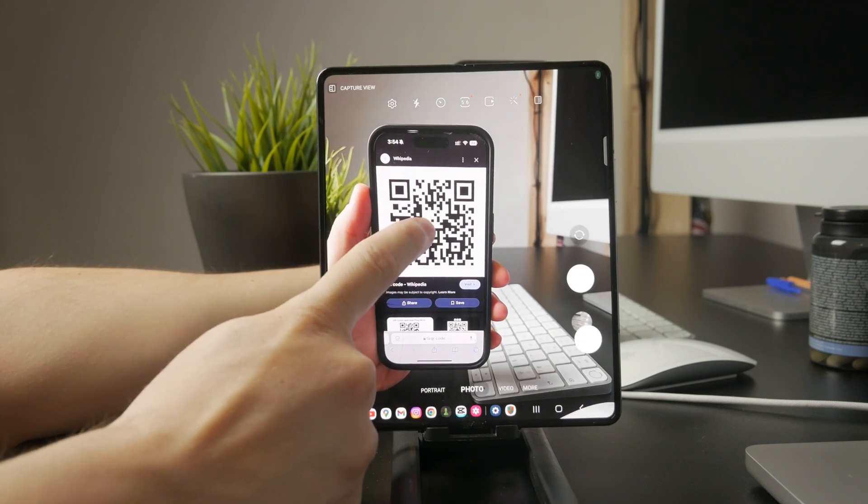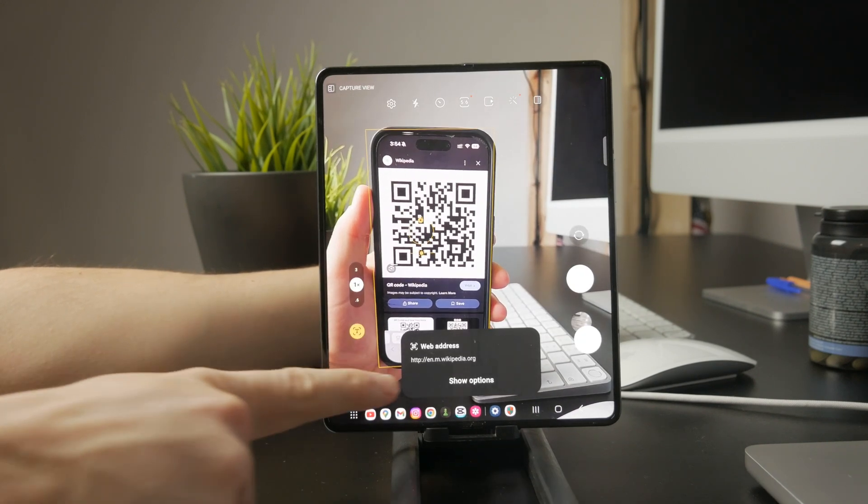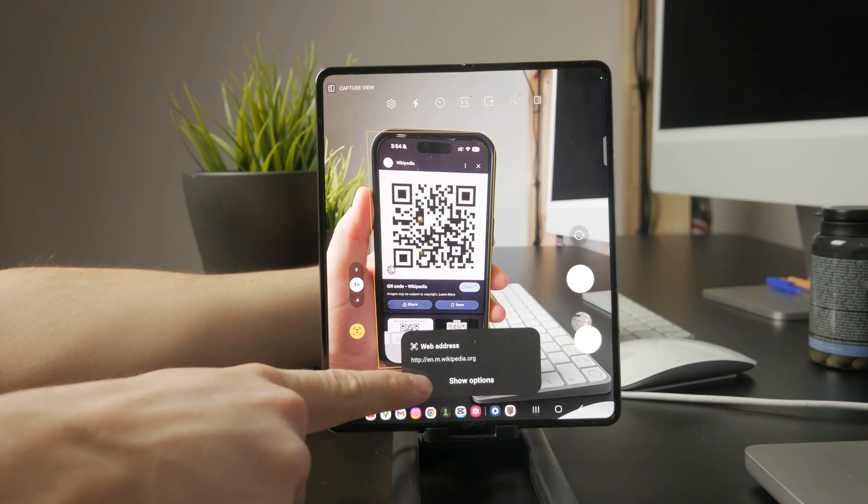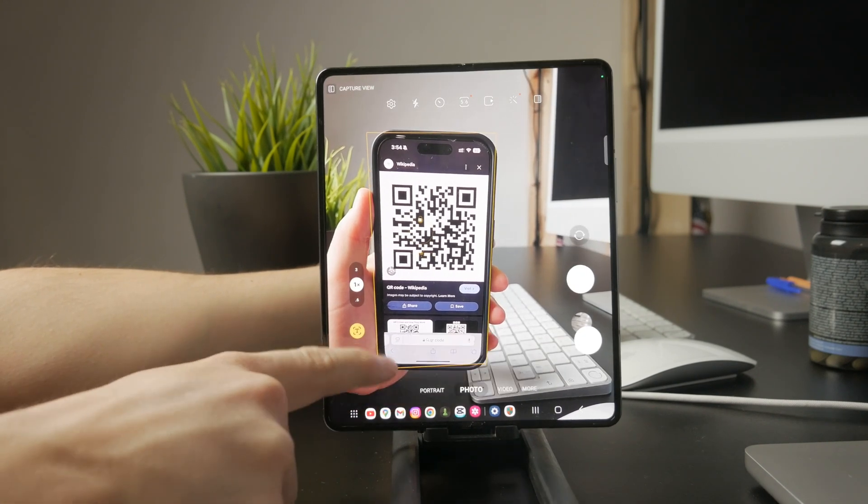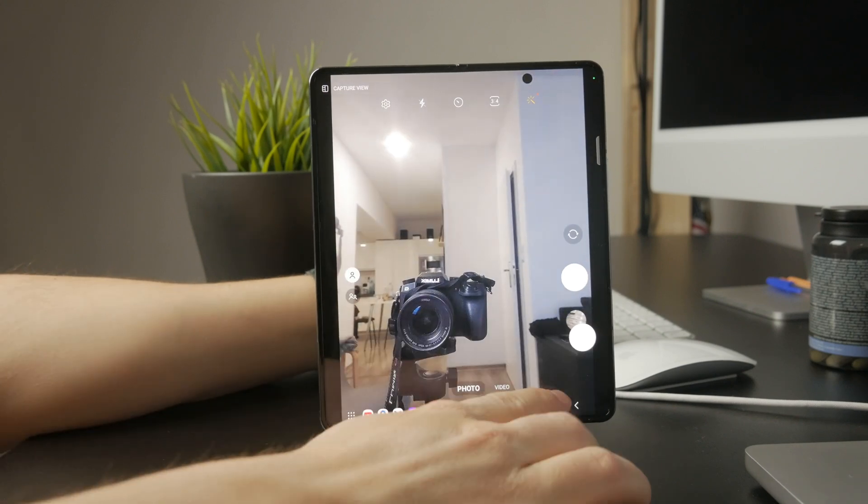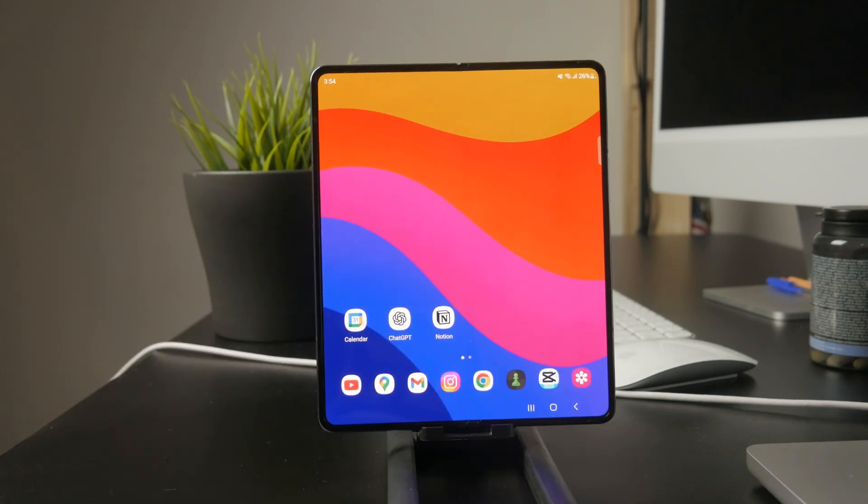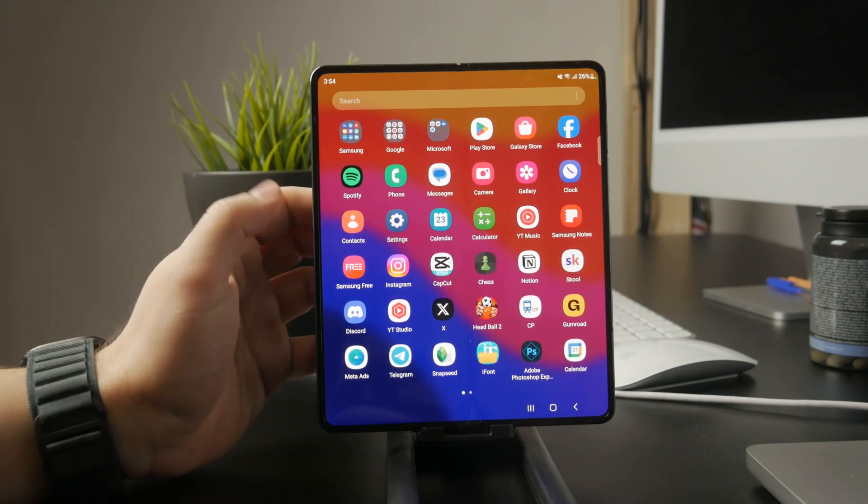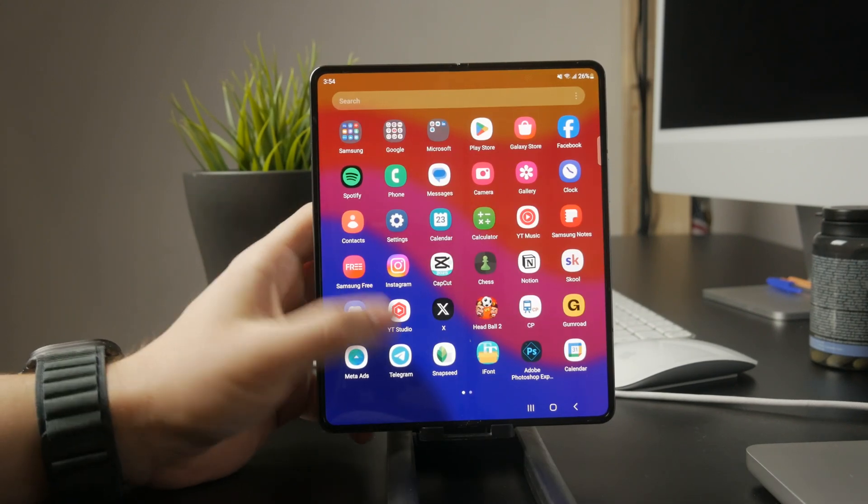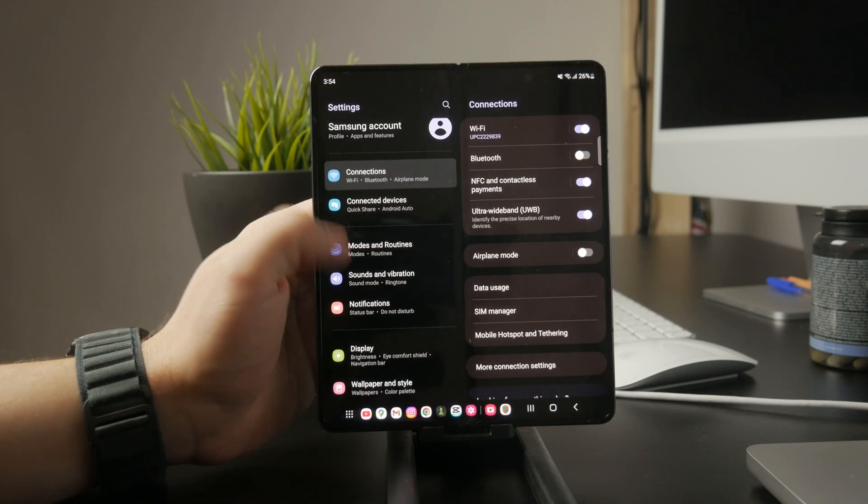If that still doesn't work, don't worry. There are a few other options. Check your camera settings to make sure QR scanning is enabled. On some Android devices, like Samsung phones, there's a specific QR code scanning toggle in the camera settings.